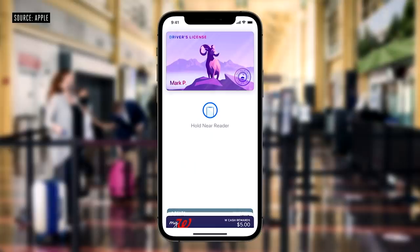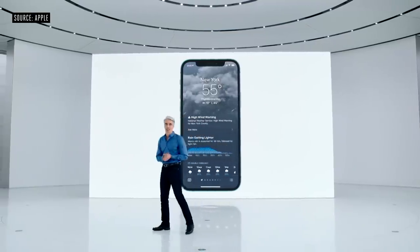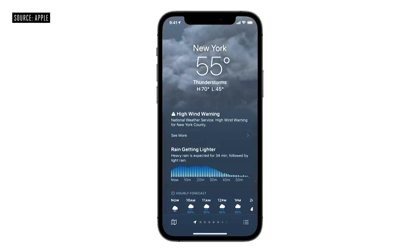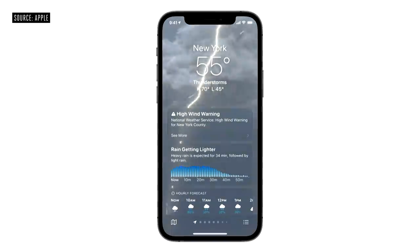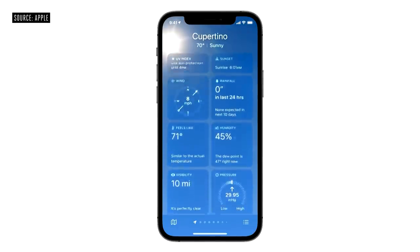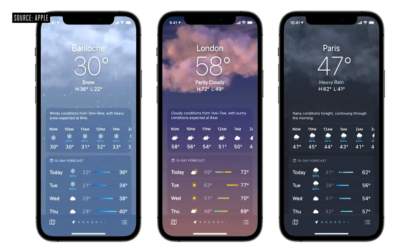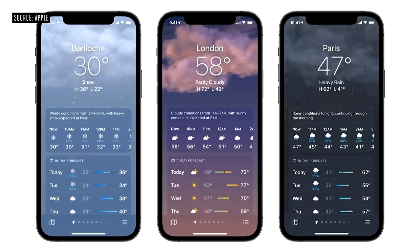The weather app is incredibly popular and it's getting a huge update. We're introducing a beautiful new design with data and layouts that change based on conditions. We've also added new weather graphics to help users better understand conditions like wind, UV index, and barometric pressure. And we've completely redesigned the gorgeous animated backgrounds. The weather app in iOS 15 includes full-screen, high-resolution weather maps.